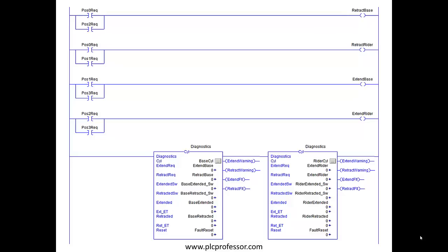Here is our two add-on instructions that we previously created. And here is our position request. If you look at those two add-on instructions, you'll see that extend and retract request for each of those is attached to either the base or the rider extend or retract. If you look down through there, you'll see the retract base, extend base, retract rider, extend rider in the upper four rungs are parameters on those two diagnostic cylinder. Now remember, we're going to encapsulate this into another instruction.